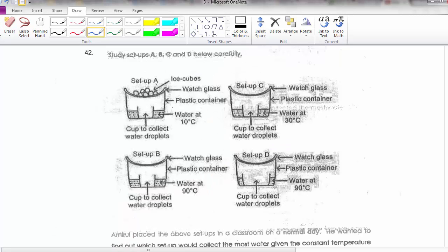Now let's look at this setup with a few differences. Setup A has ice cubes, but C, D, and B have no ice cubes. Setup A has water at 10°C, C at 30°C, D at 90°C, and B at 90°C. Another difference is the cup size — A, C, and D are small cups, while B is a big cup.